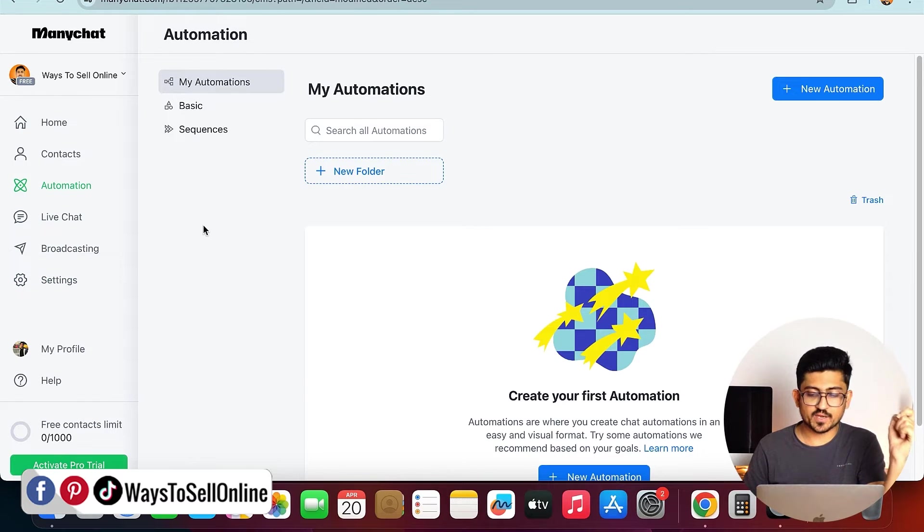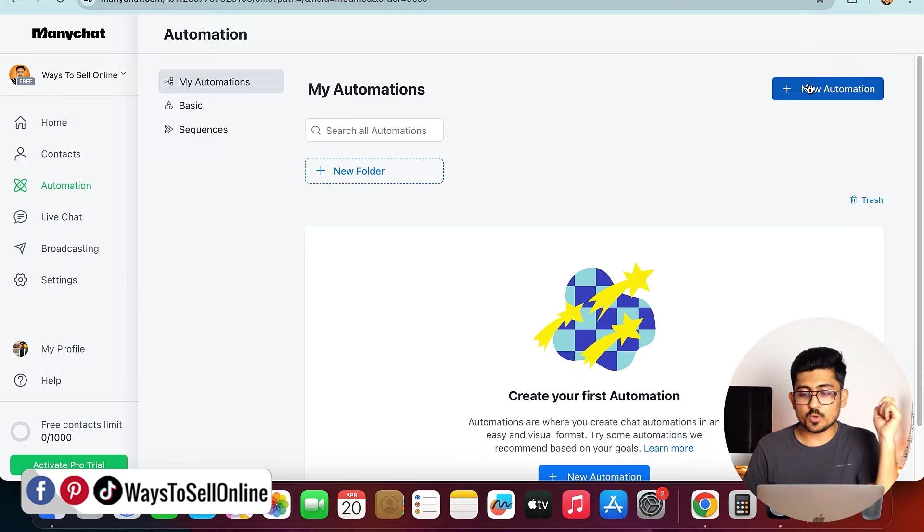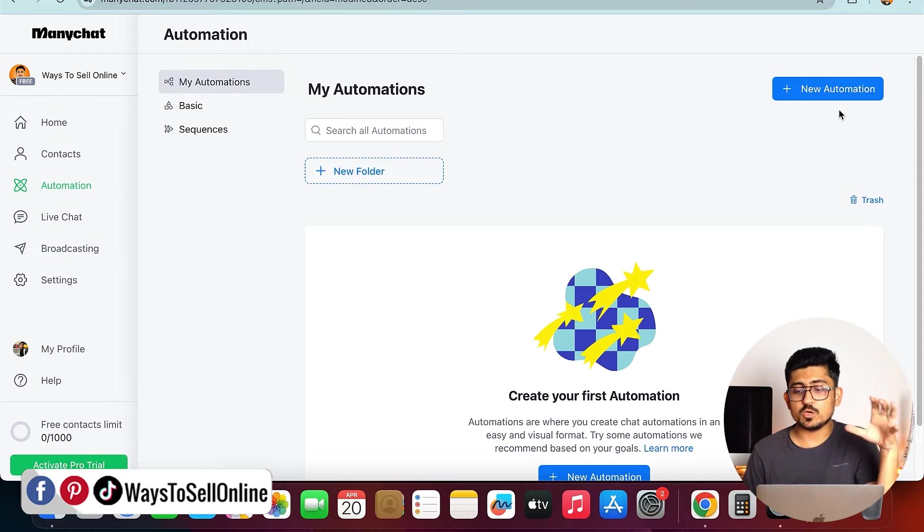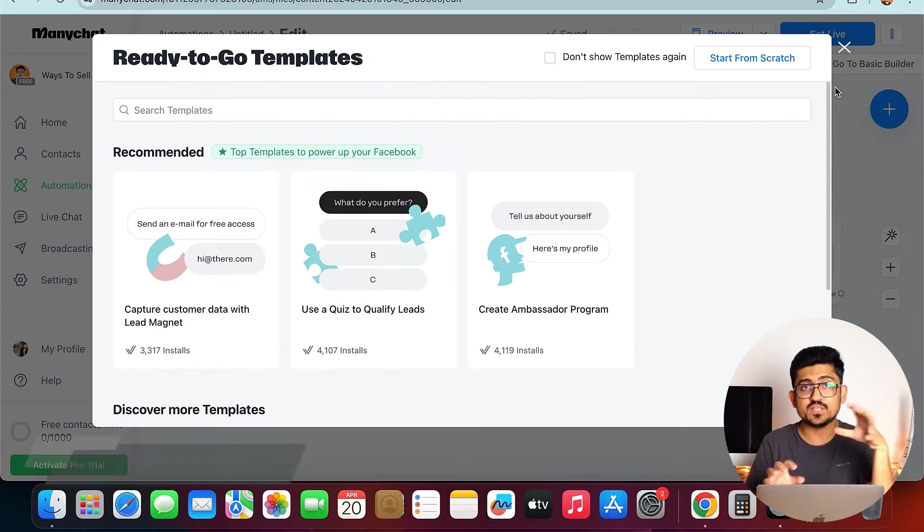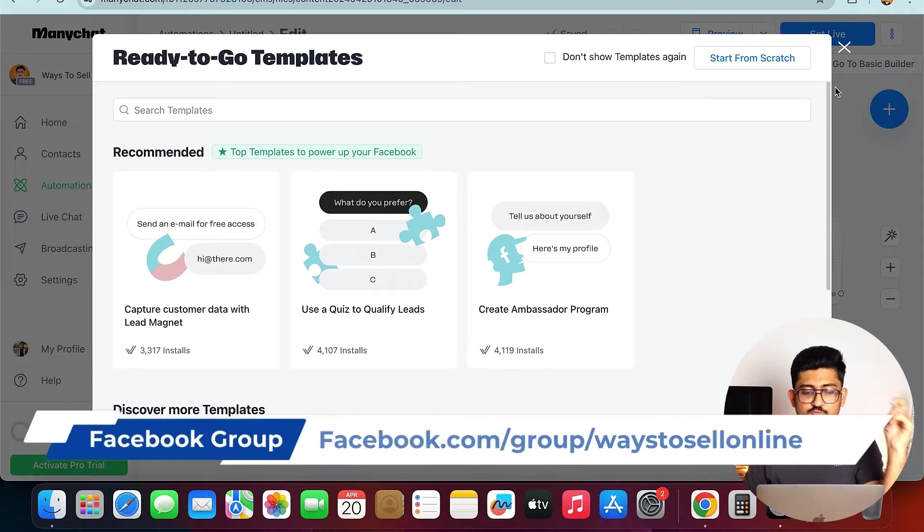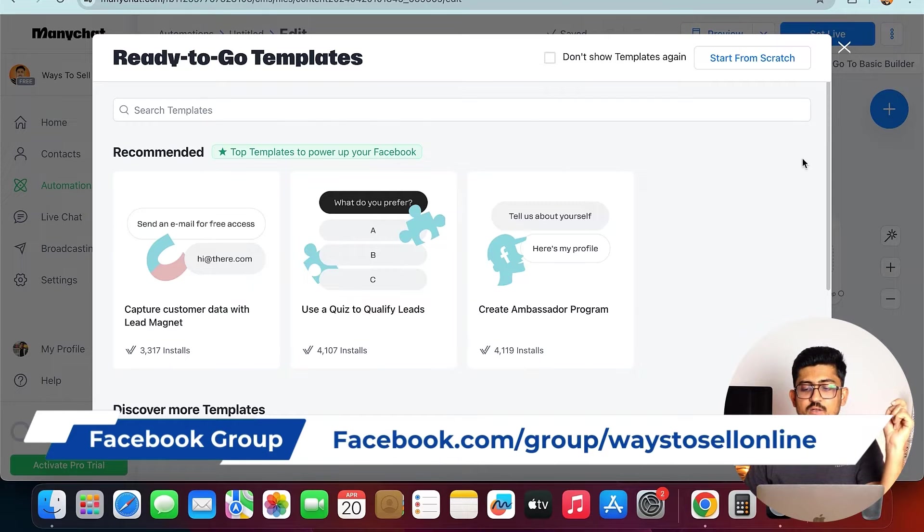After clicking here, you can see that on the top right corner there is a button called New Automation. If I click on that, then I will be able to see this screen, and from there I need to click on Start from Scratch.